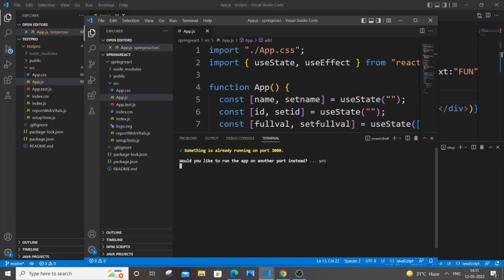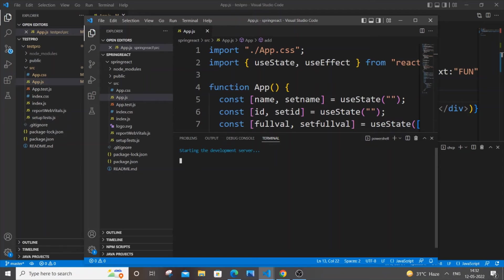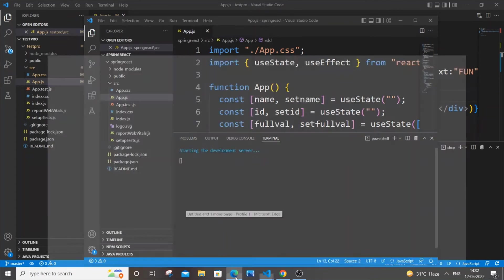That's it, it will take it as yes and just hit enter. It's now starting the development server, and if I go to my browser, you can see it is running on localhost 3001.